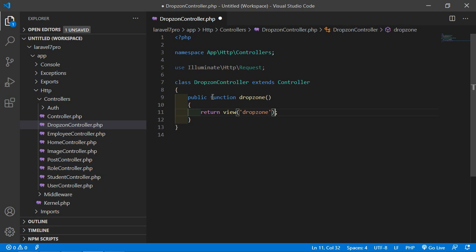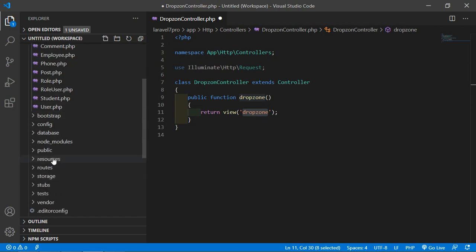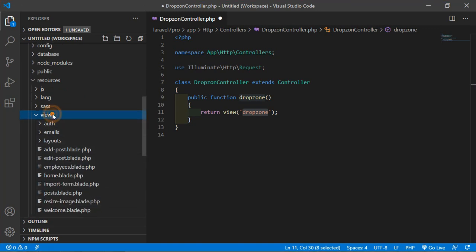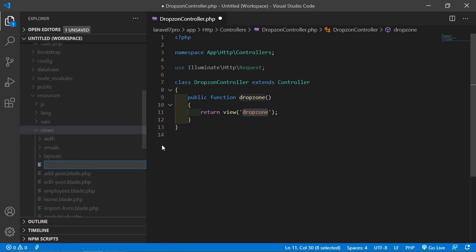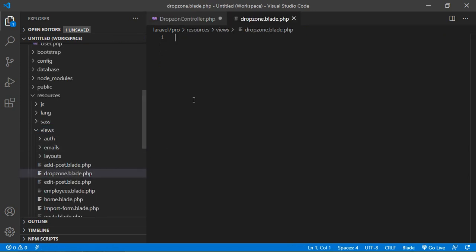Now let's create this view inside the views folder. Go inside the resources folder, then views, and inside the views directory just create a new file named dropzone.blade.php.